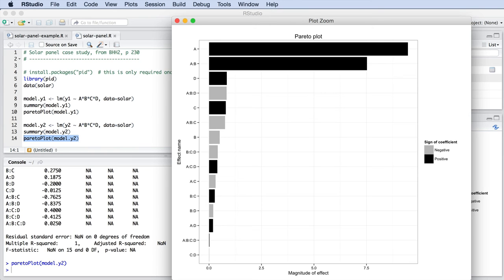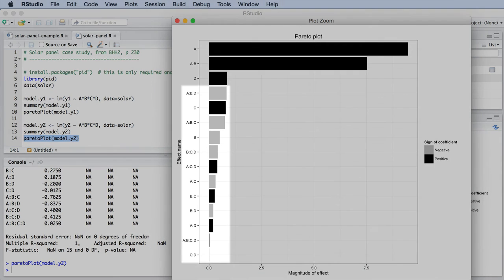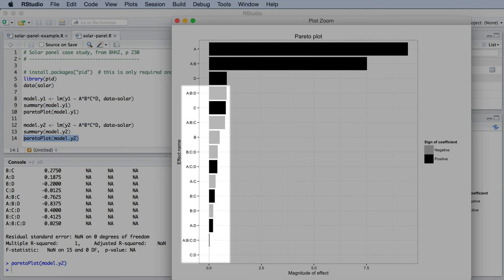What you also notice here, and this is a very common result, is that many of the higher-level interactions, such as the three- and four-factor interactions, are small or zero.